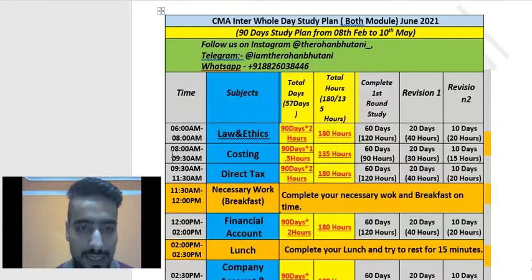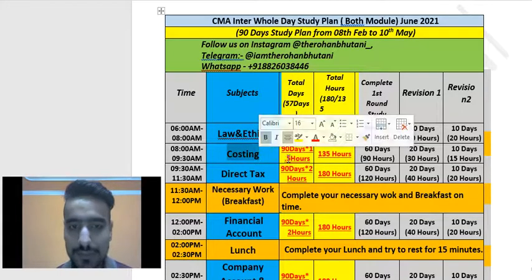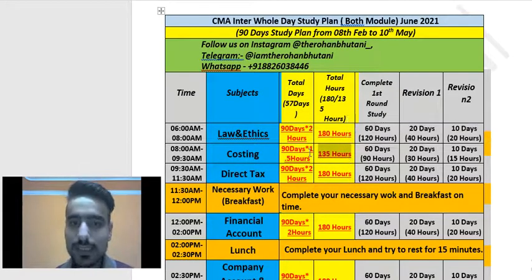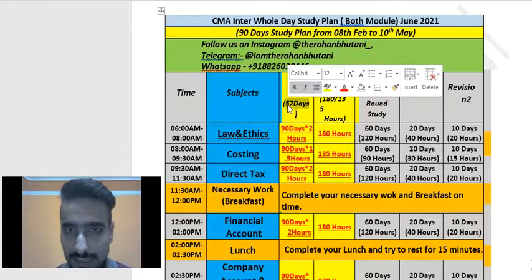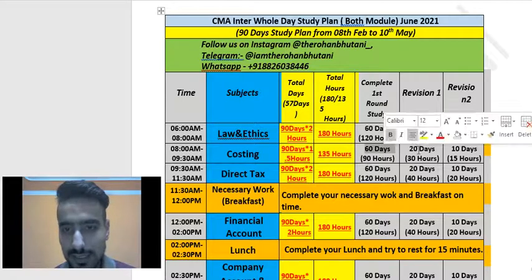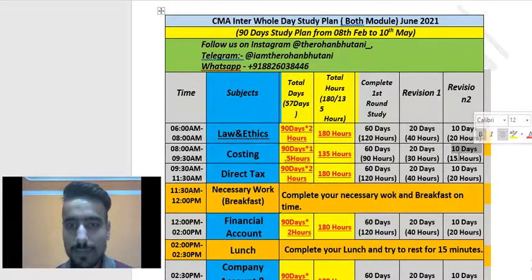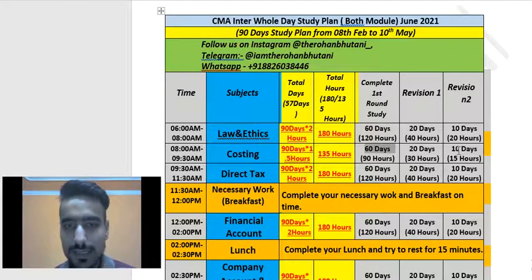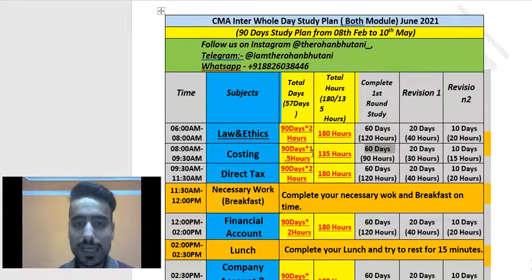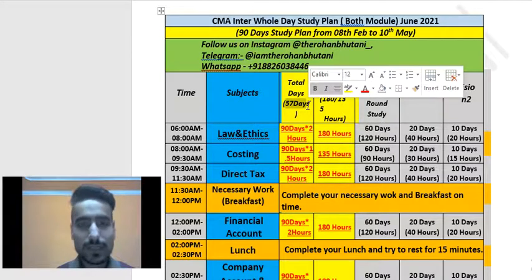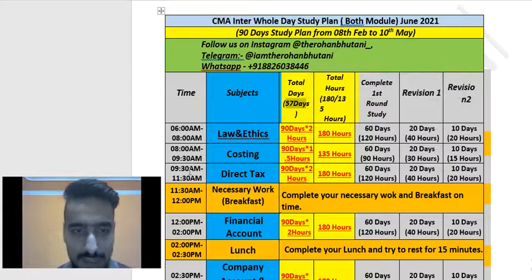From 8 to 9:30 AM, study Costing — that is 90 days at 1.5 hours per day, totaling 135 hours. For the first round, you give 57 to 60 days. Then the remaining days are split into a 20-day first revision and a 10-day second revision, making up the full 90 days.